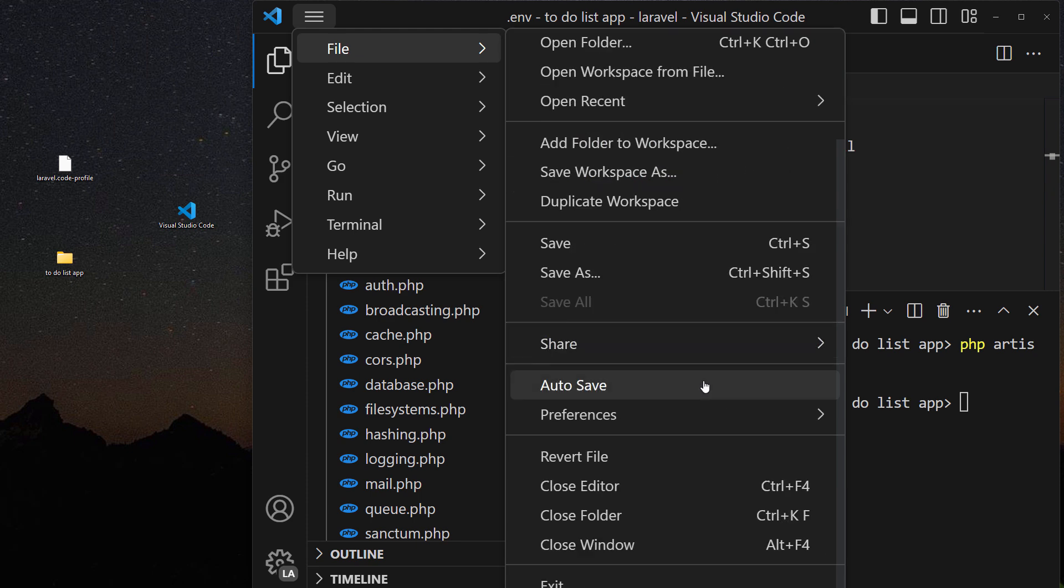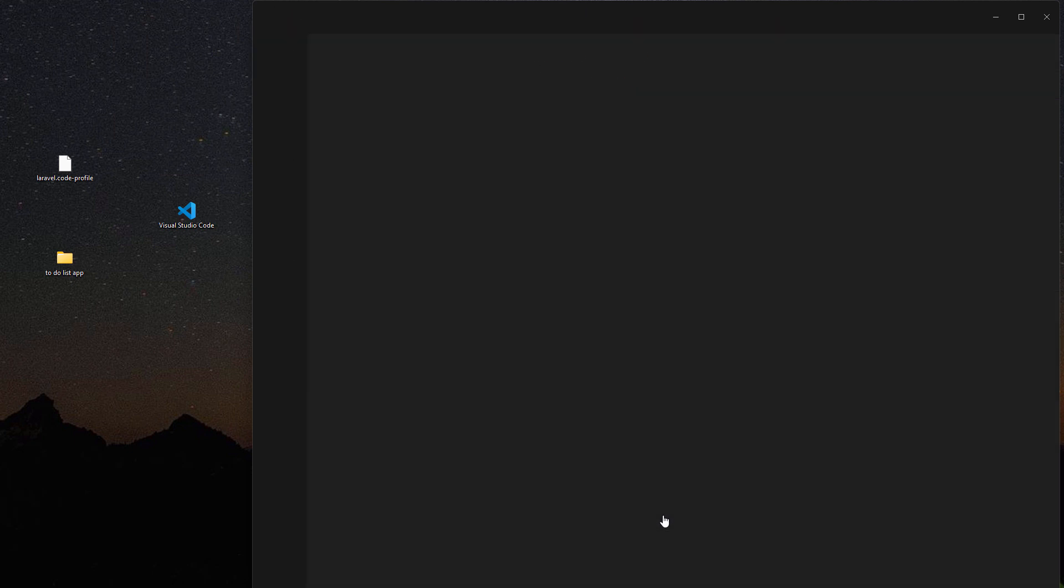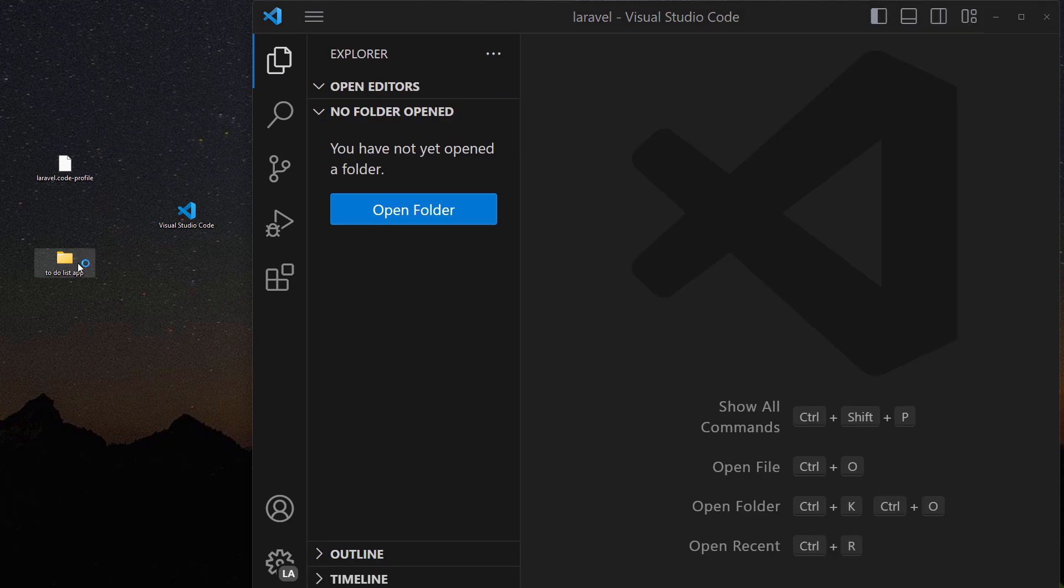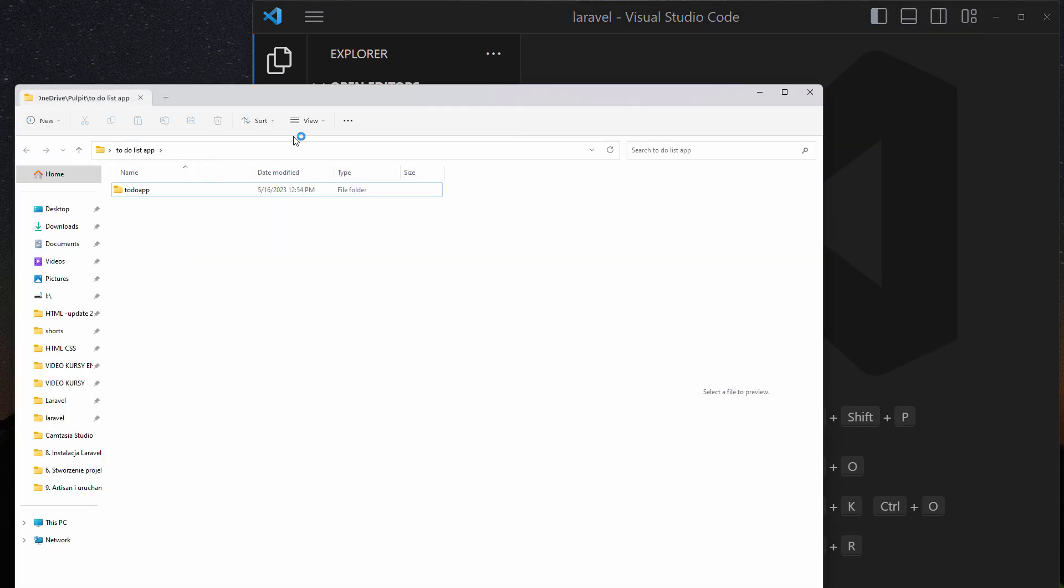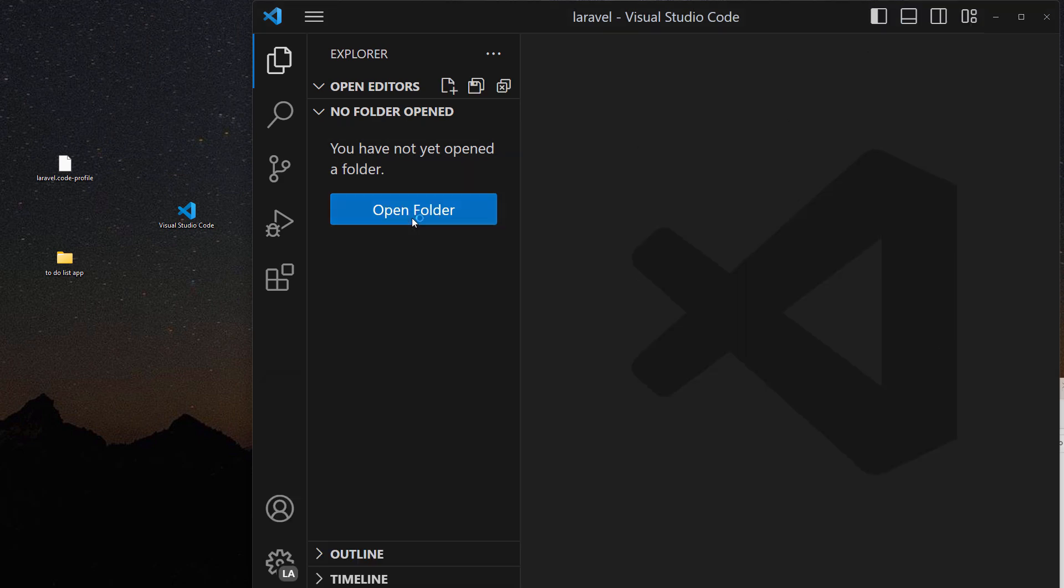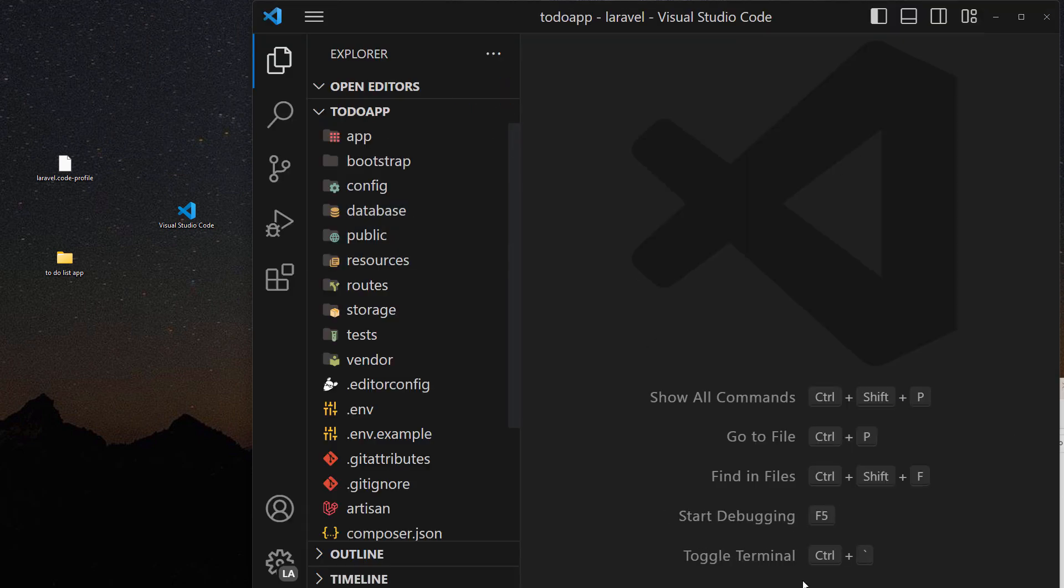So in order to change it we need to go into file and then we need to close this folder and we need to open not the main folder but this one.